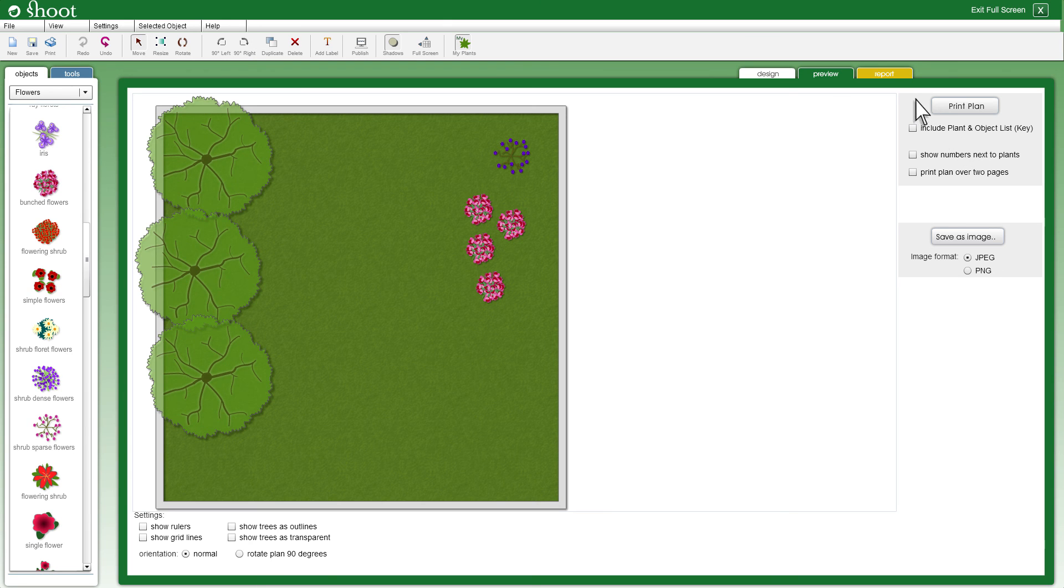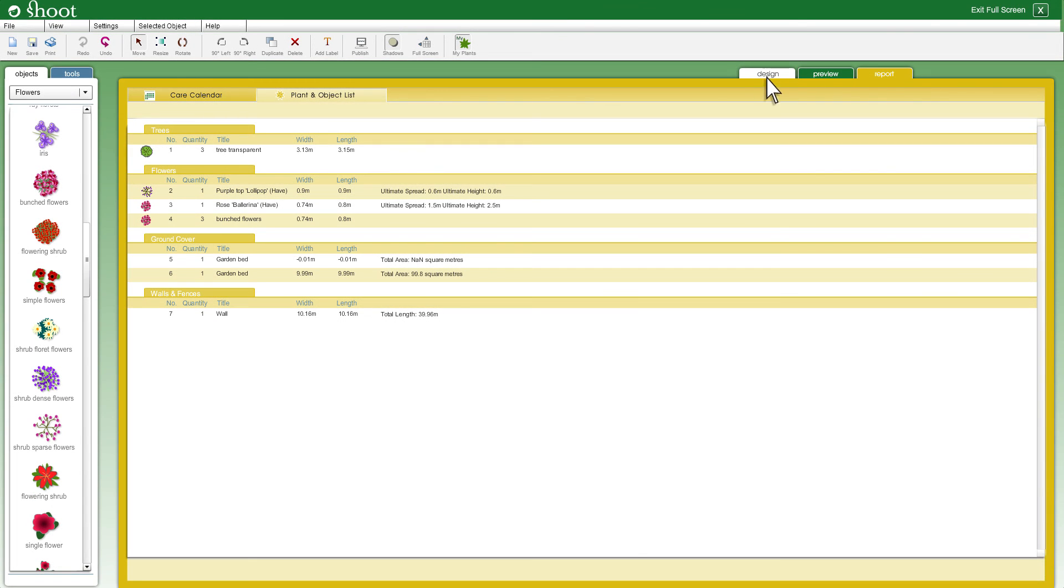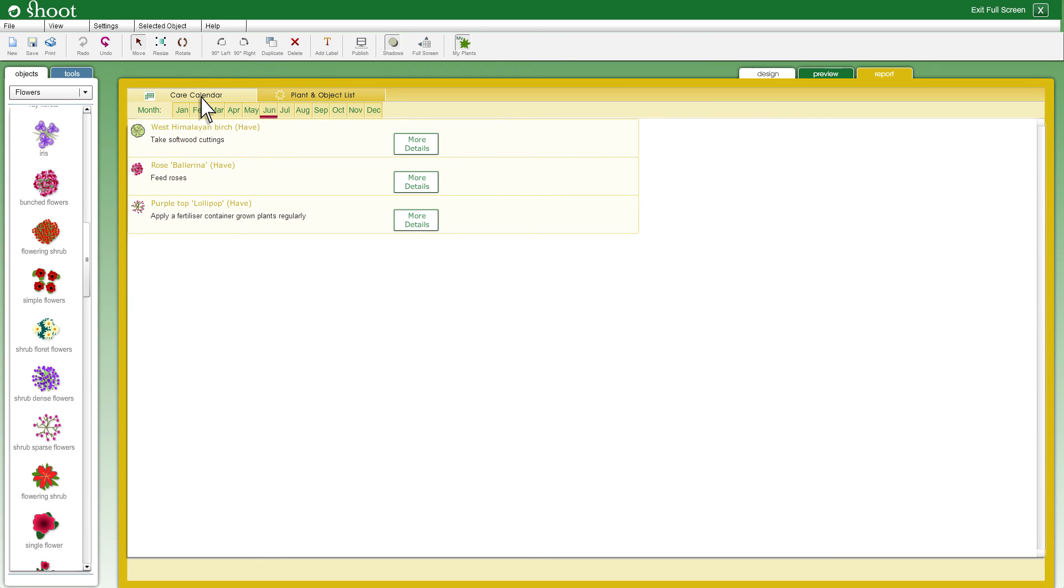If you click the report tab you will see two options: a list of plants and quantities in your plan, and if you click the care calendar tab you will see a month by month list of how to care for the plants in your garden plan. We also send you reminders so you won't forget.